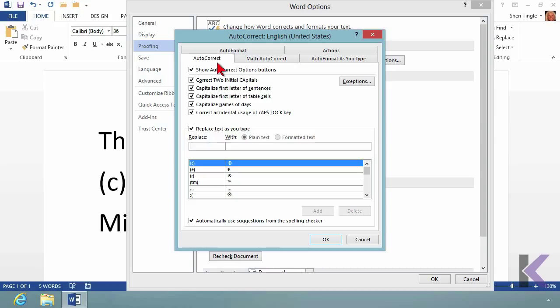So now you know. Control Z or undo. Click on the little blue line or just accept the correction when autocorrect does its magic for you.